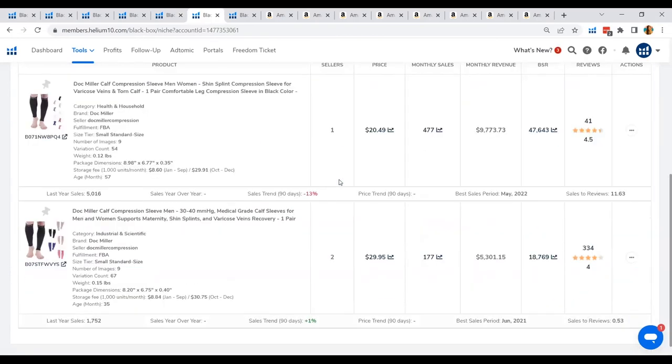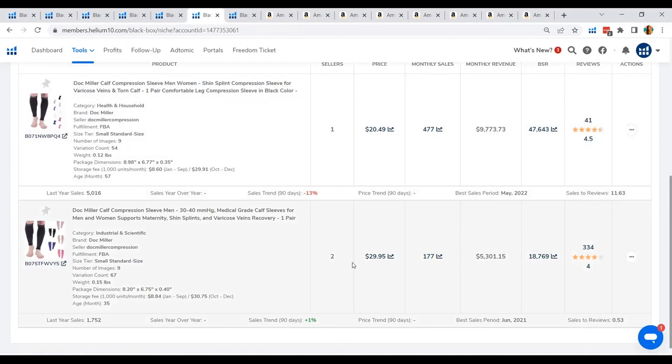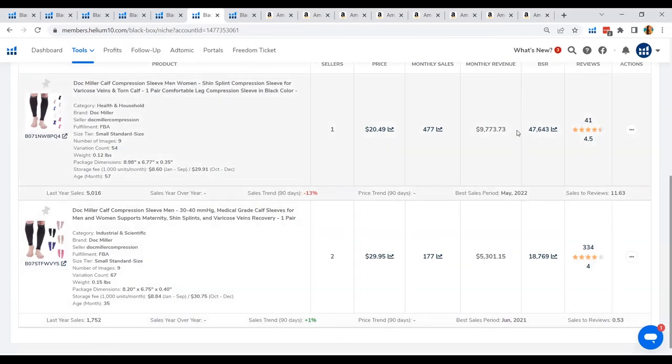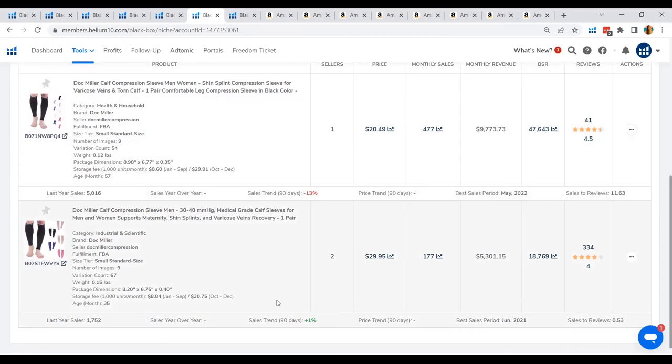Next is the calf support. So again, Black Box was able to give us two products that are meeting our criteria. Both are selling more than $5,000 monthly revenue and under 500 reviews. You can also see how to create a title that will definitely capture all those subcategories that you are aiming for in order for your list to come up when your customer is typing that product.